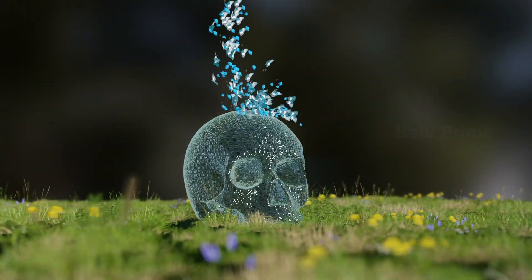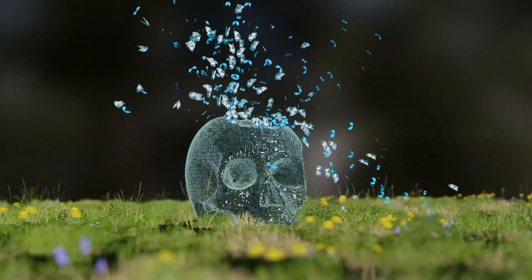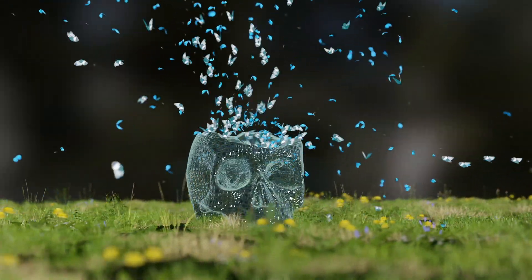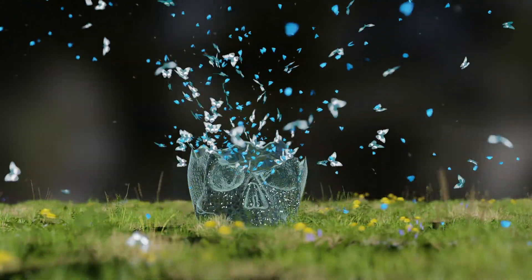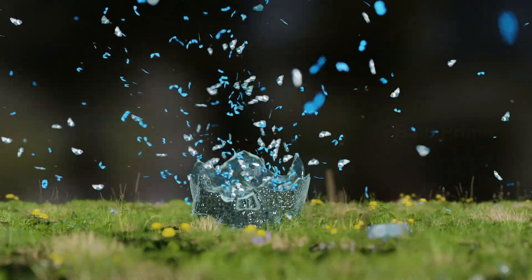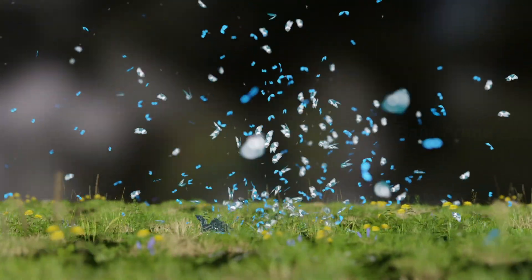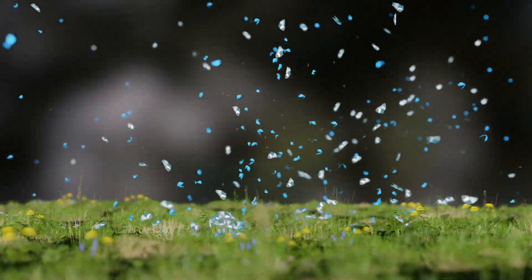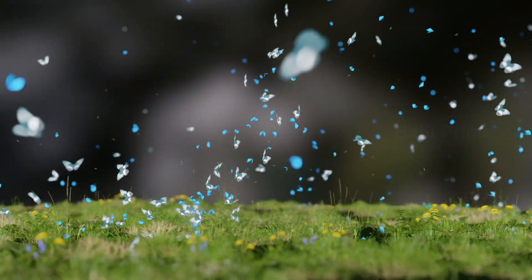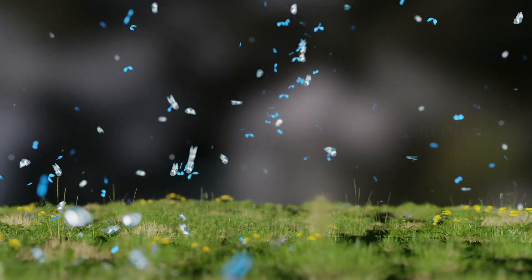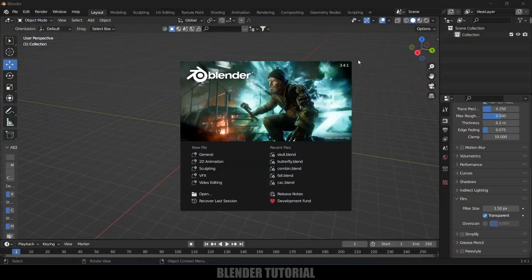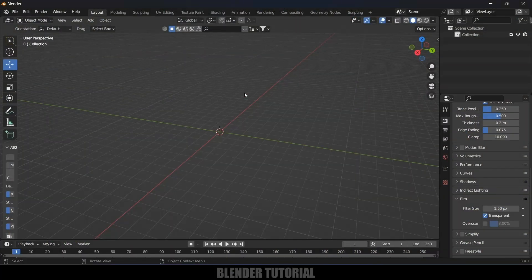Hey guys, this is Balu and today I will show you how I created this surreal scene in Blender easily. Hope you guys will find this tutorial useful, so without any further ado let's start today's video. Here I am using Blender 3.4.1. First of all let's import our skull model.